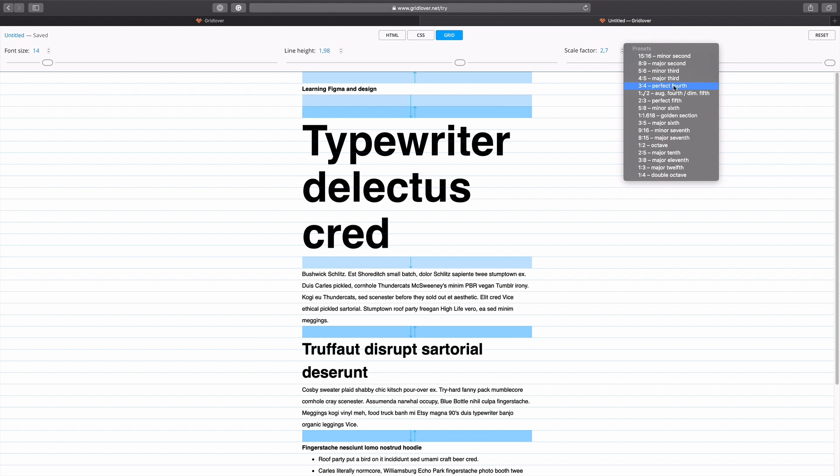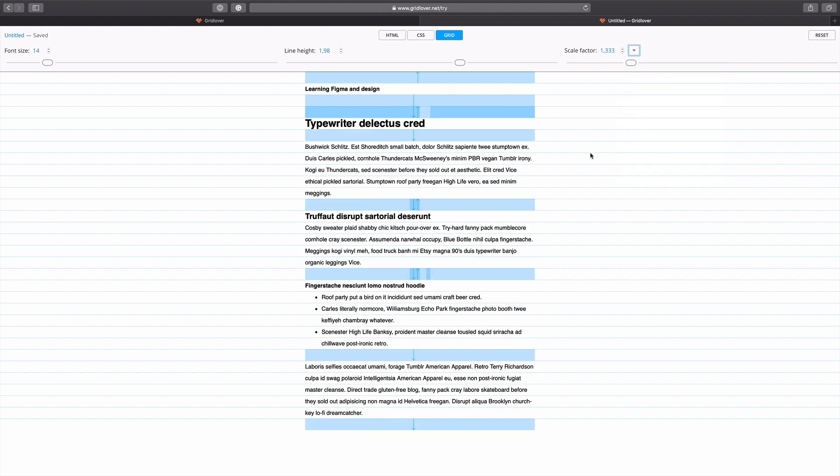Once you are happy with your setup, it's time to head to Figma to start using it. But before doing that, remember you can use different ratios for sizes and line heights — just make sure it's legible. Also, headings can have a smaller ratio for line height than body text, and as you reach smaller font sizes, you can tweak letter spacing to compensate.